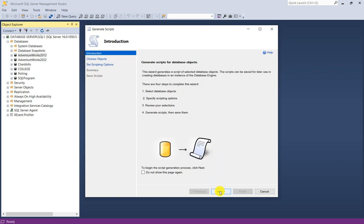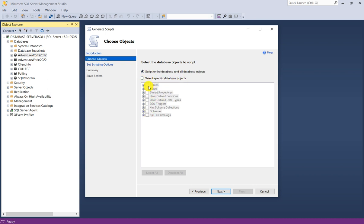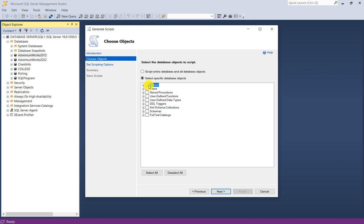I will click on next. Now you have to choose objects wizard. You have two options: script entire database and all database objects, and another is select specific database objects. If you are selecting the first option, you can't choose specific objects because it is scripting out the entire database.